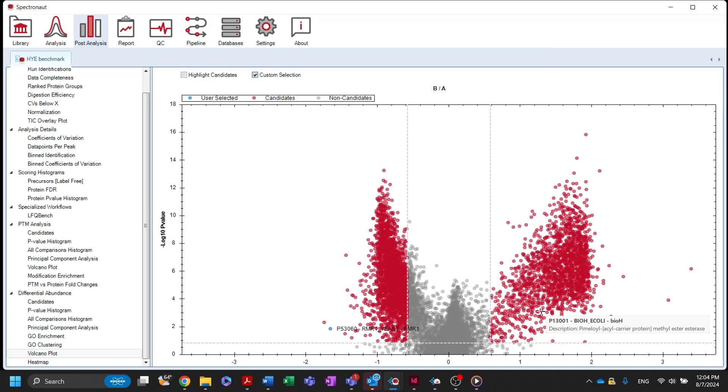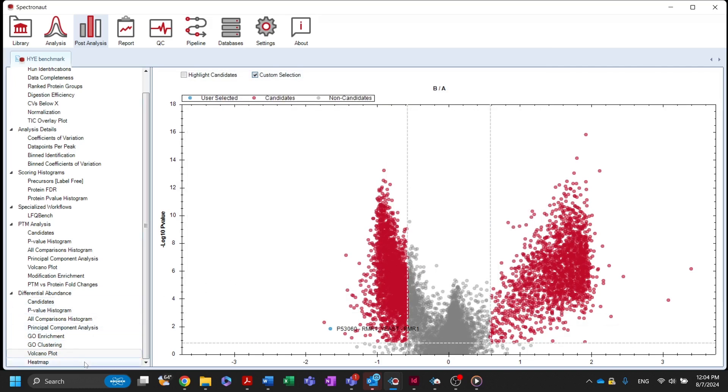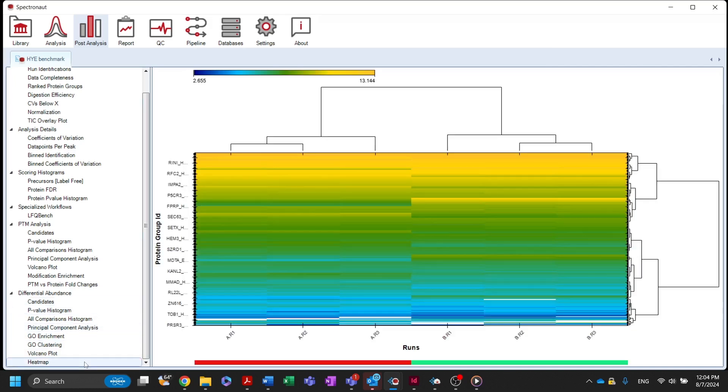A heat map showing the hierarchical clustering of runs across conditions is also available.